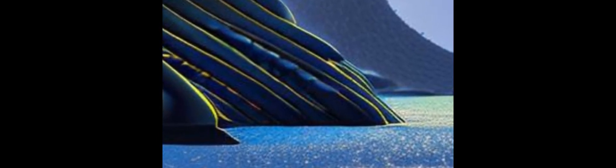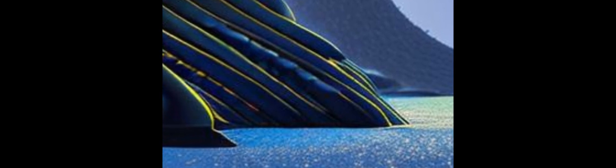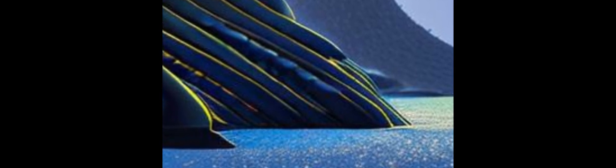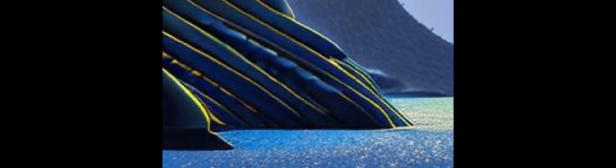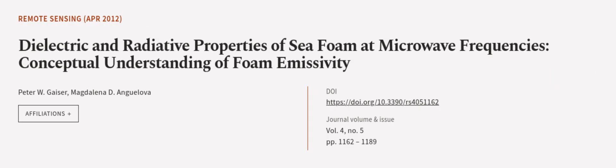Additionally, we considered possible scattering regimes in foam. This article was authored by Peter W. Geyser and Magdalena D. Angulova.